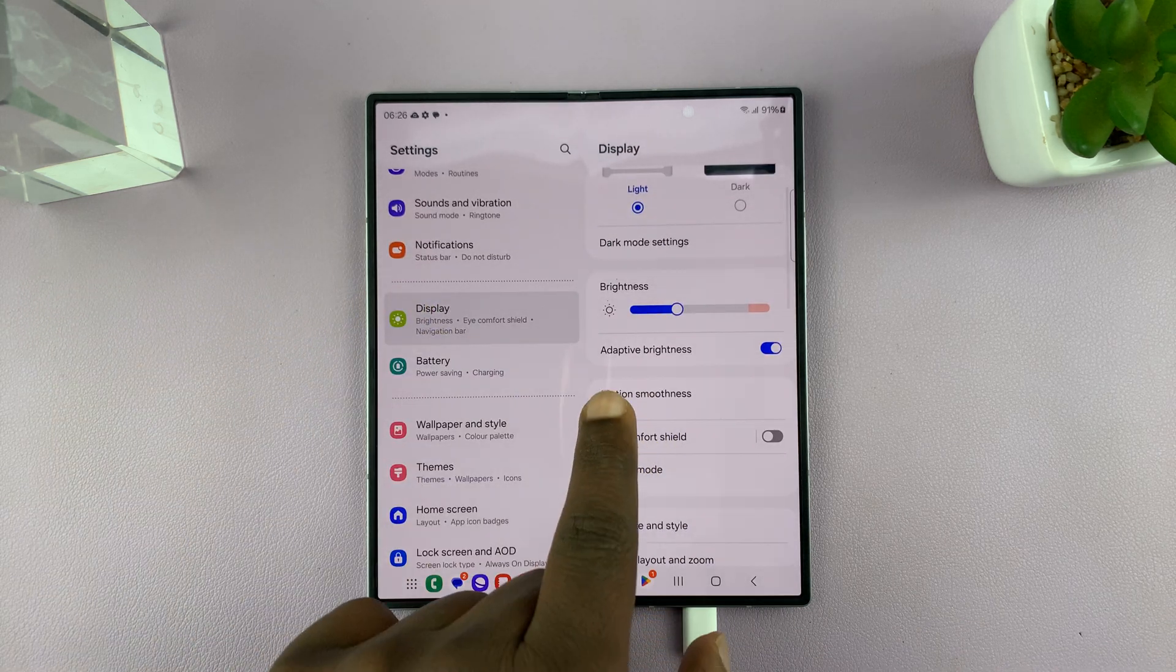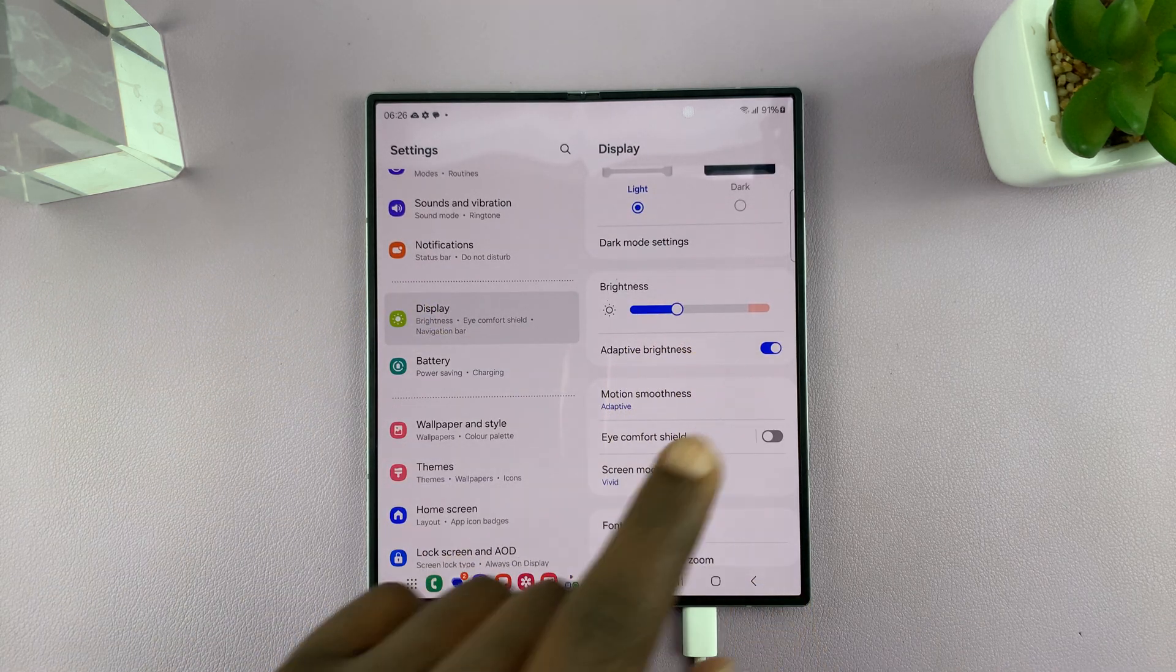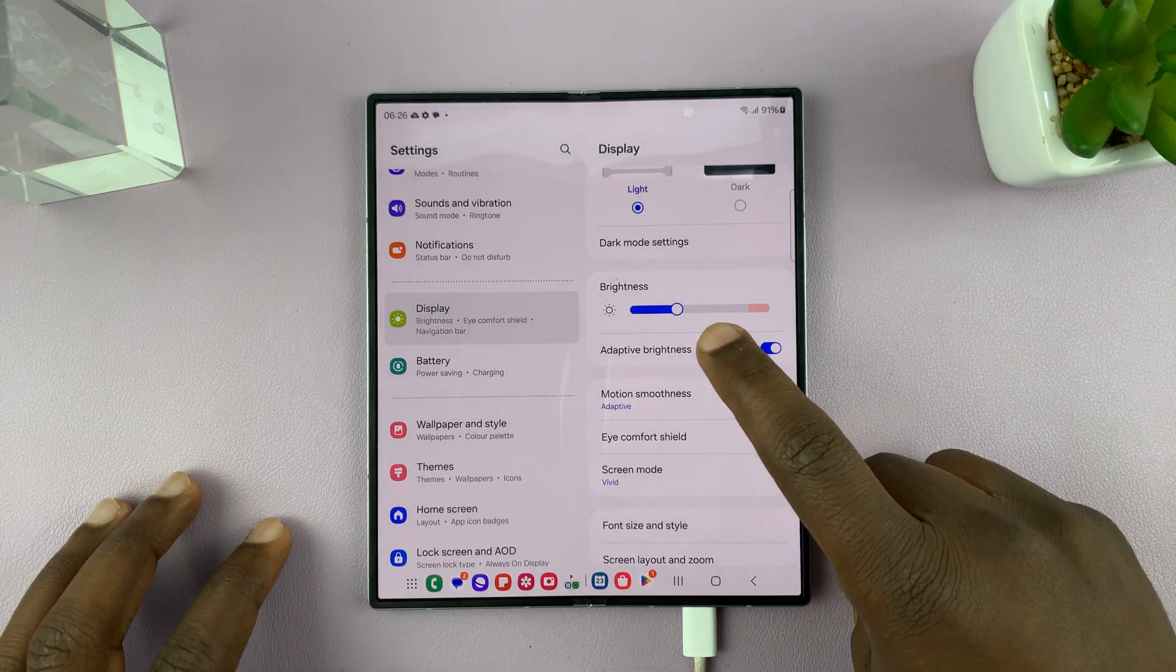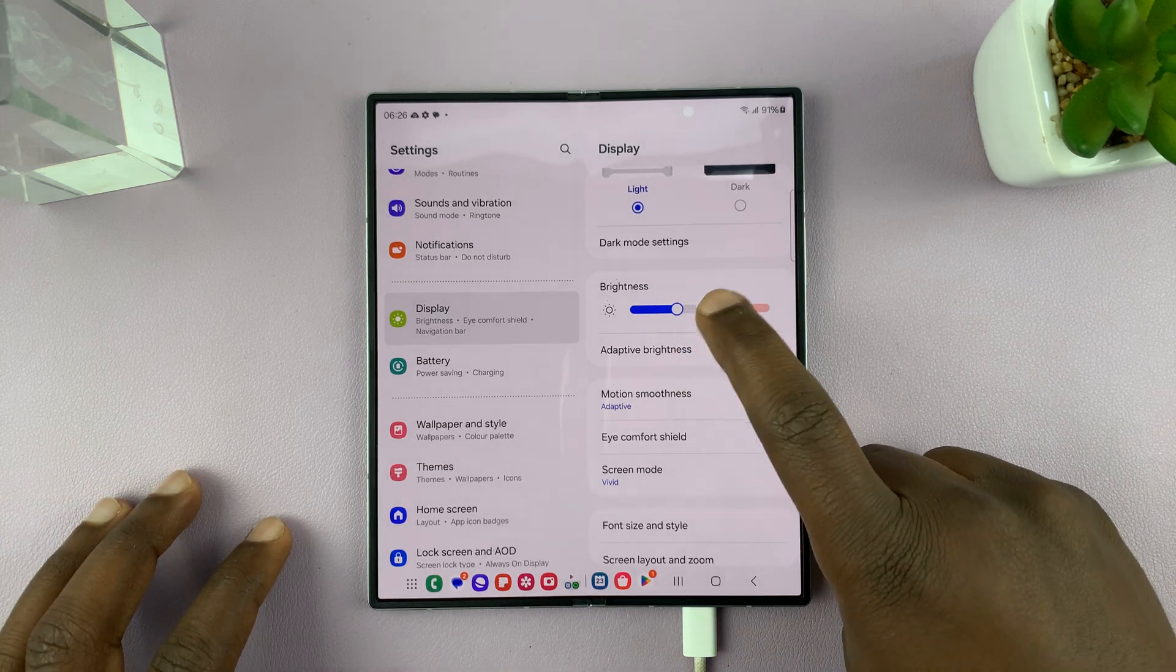And then under display, you should see brightness. Now, currently I'm indoors, that's why it's not all the way up.